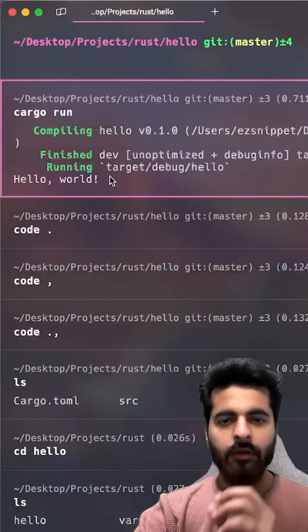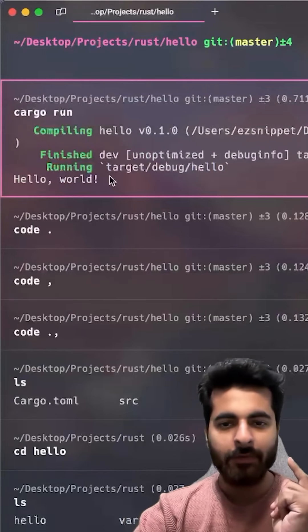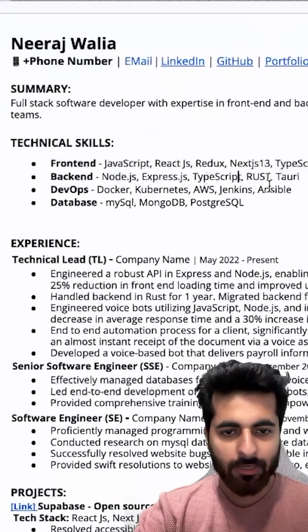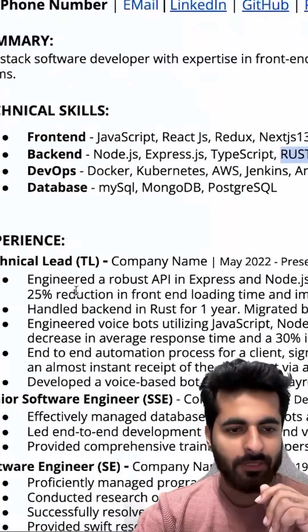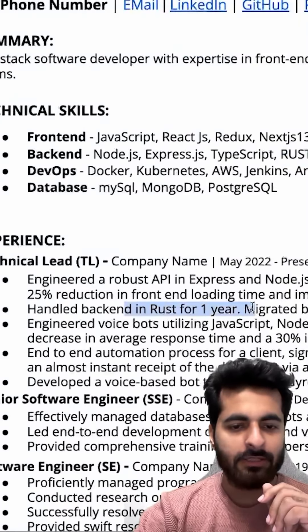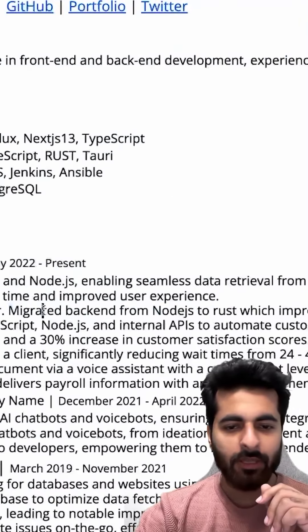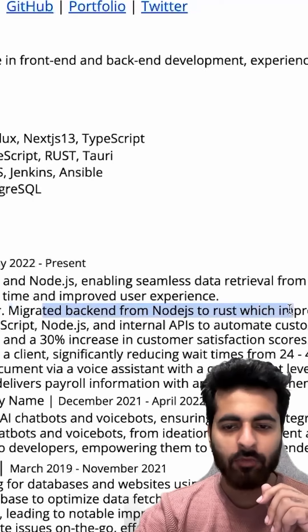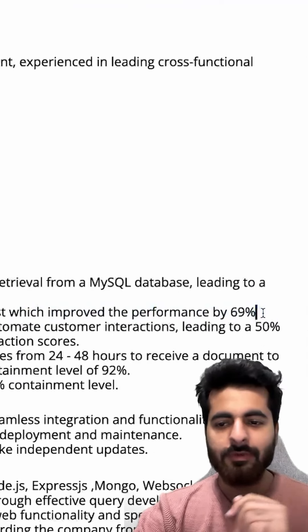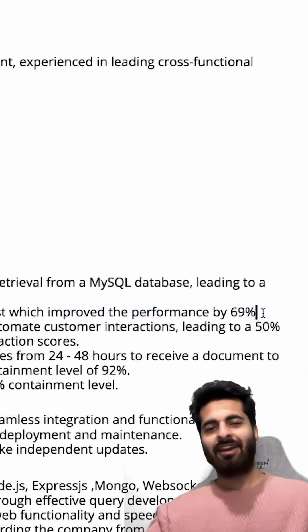Okay, done. Hello World is printed. What is our next step? In your resume, you have to write Rust. In your experience, handled back-end in Rust for one year and migrated back-end from Node.js to Rust, which improved the performance by 69%.